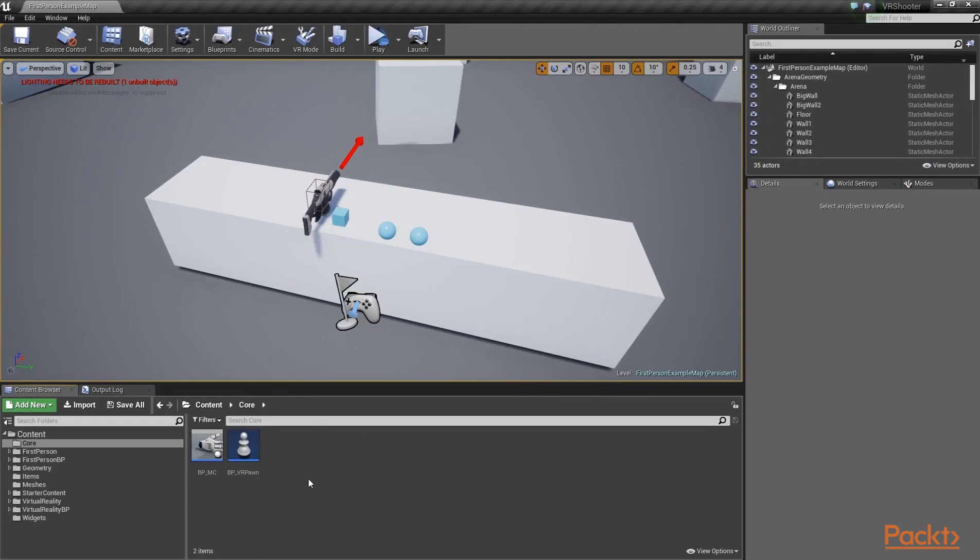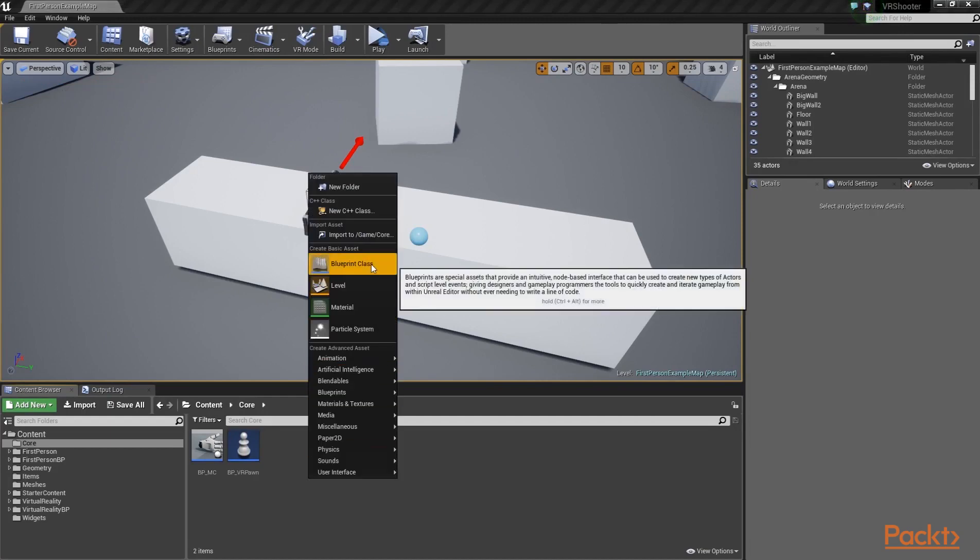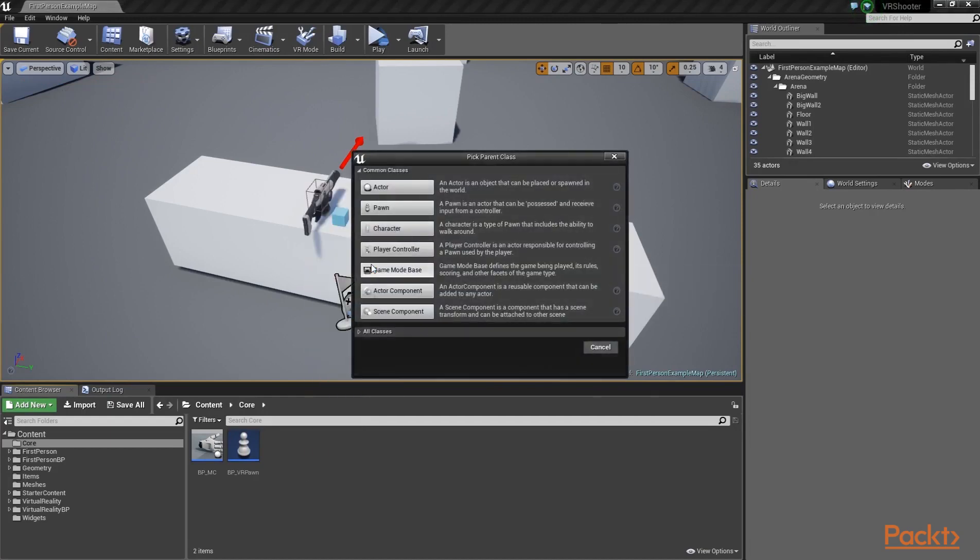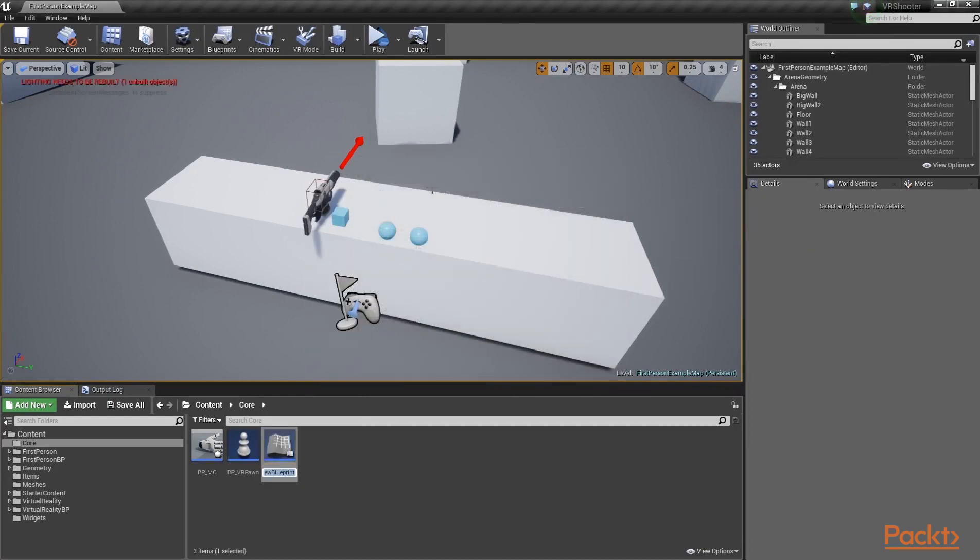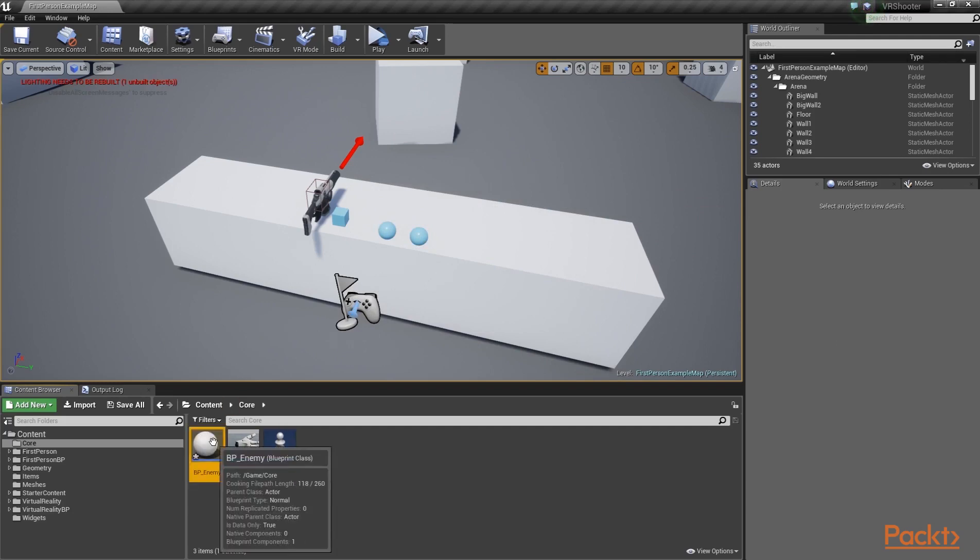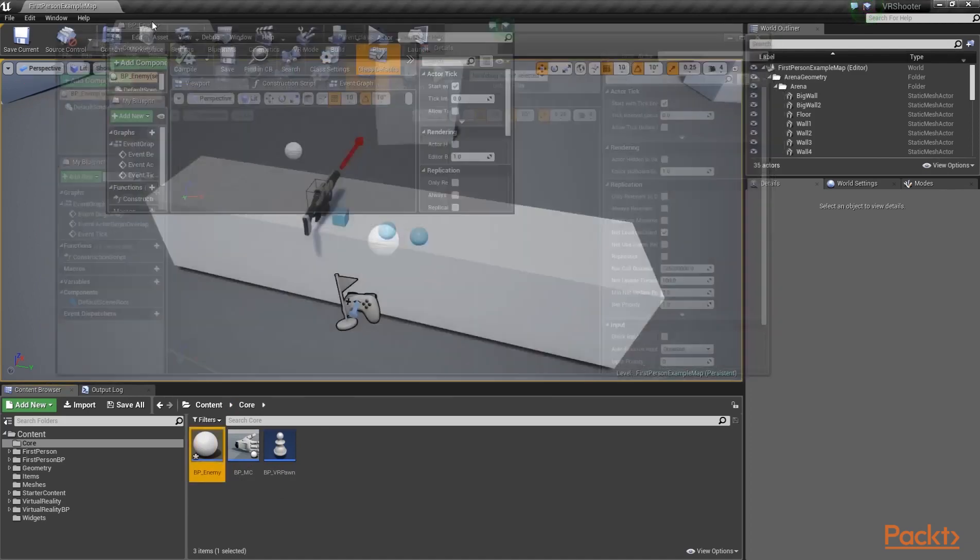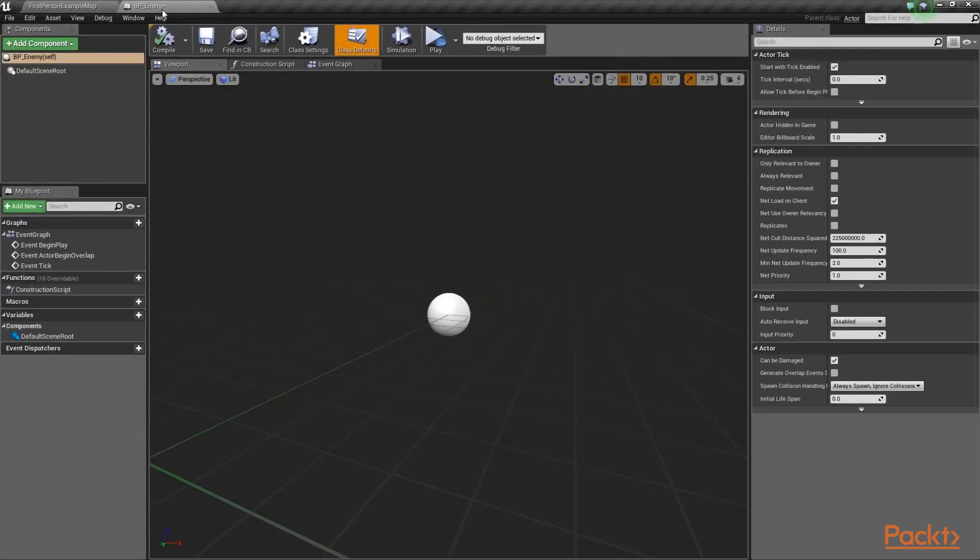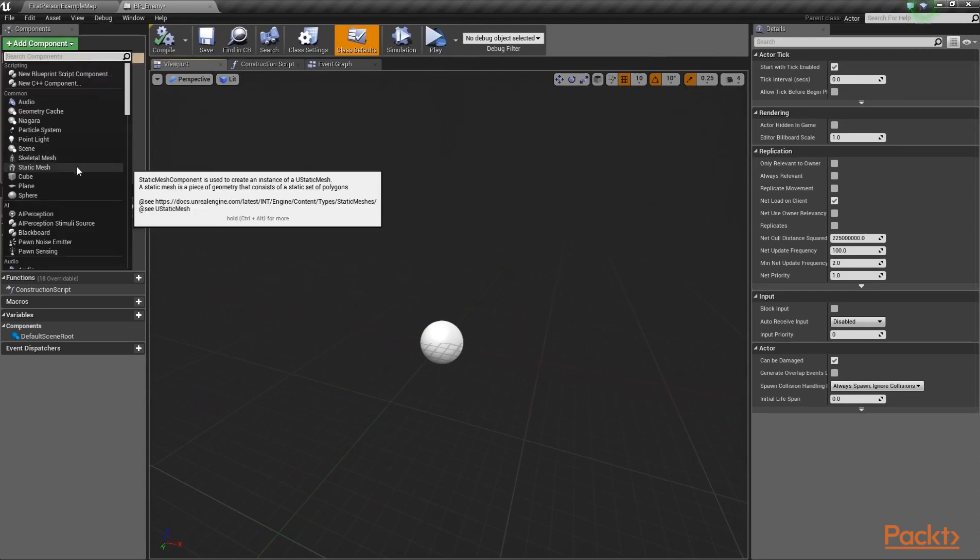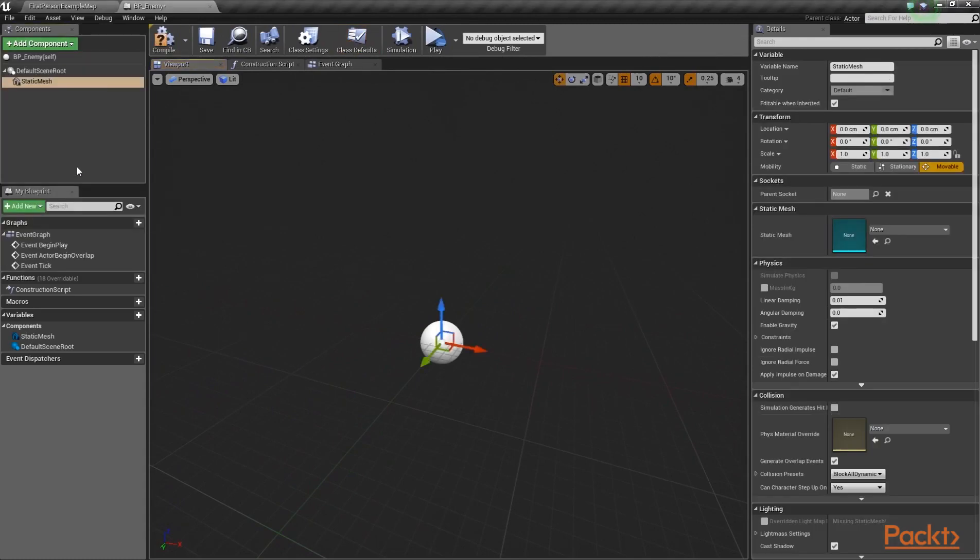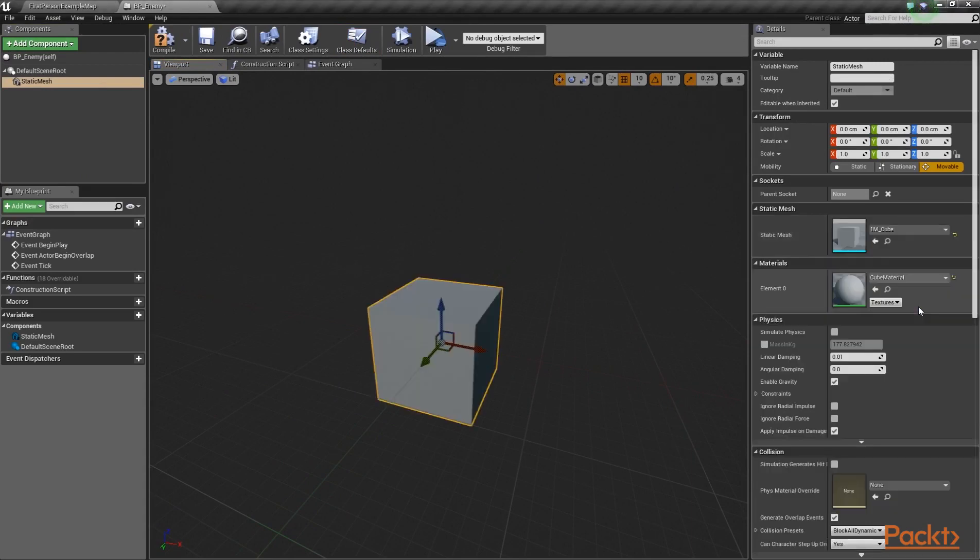Create a blueprint that inherits the actor class and name it BP underscore Enemy. Let's open it up and dock the window over here. Then let's add a new static mesh component. Assign the 1M underscore cube static mesh to its mesh, then set its location to 53 units on the Z axis.